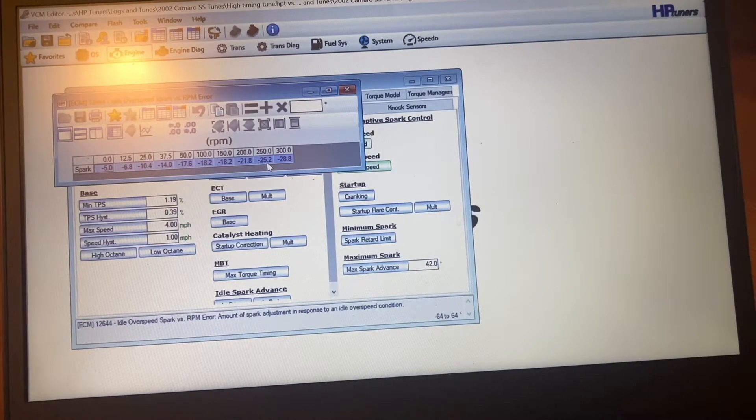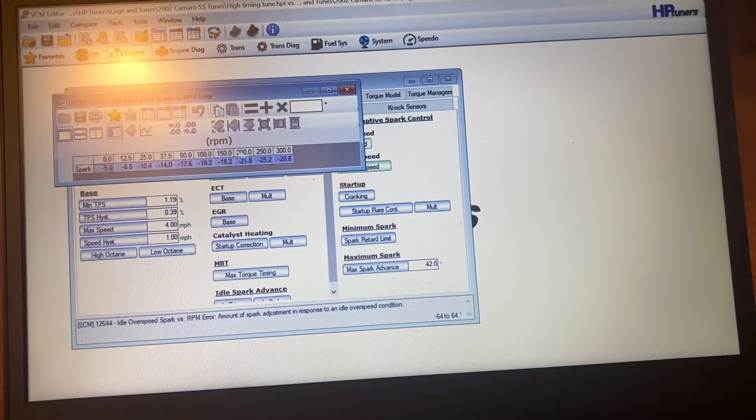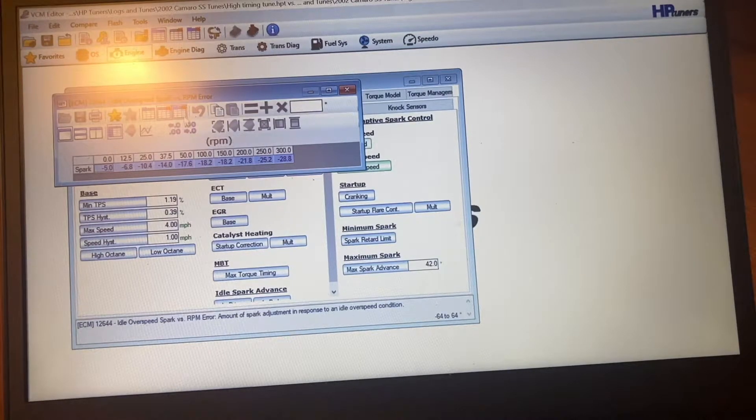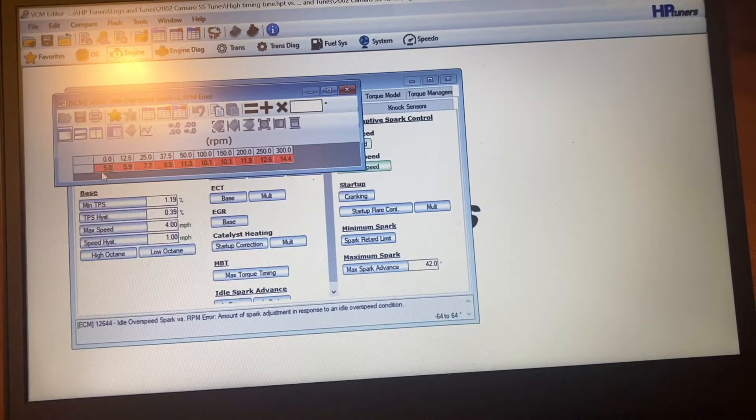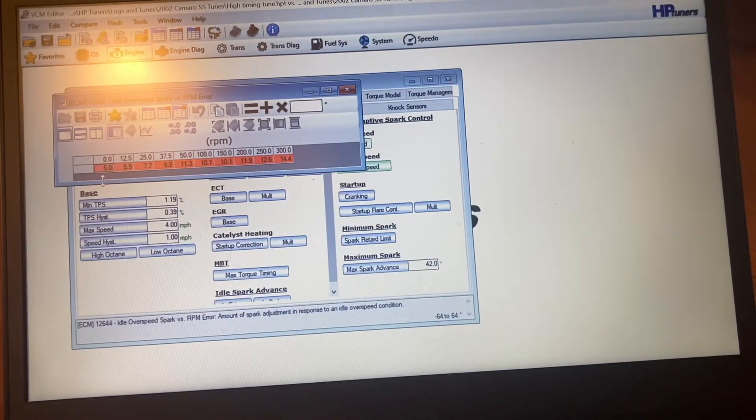Basically what it does, it gets the idle going up and down. That's where you get the chop. And then when you check this here, this will show the difference. It's going to pull more timing out.